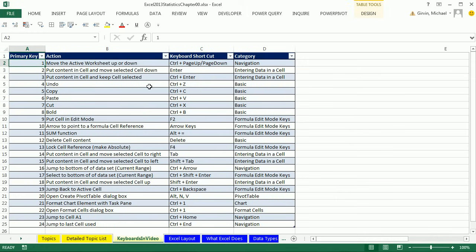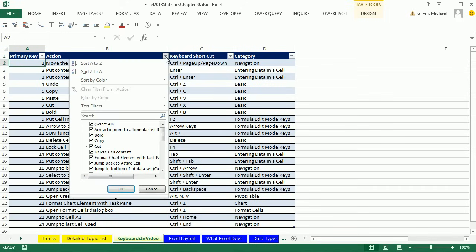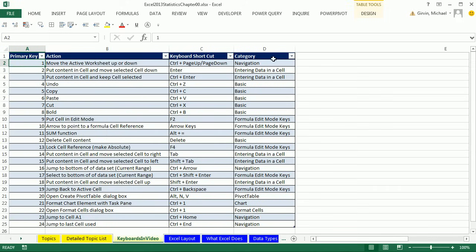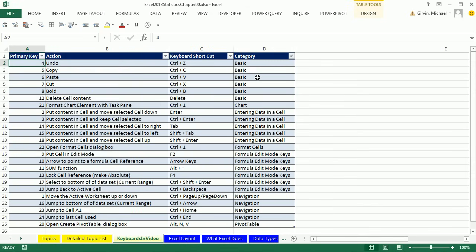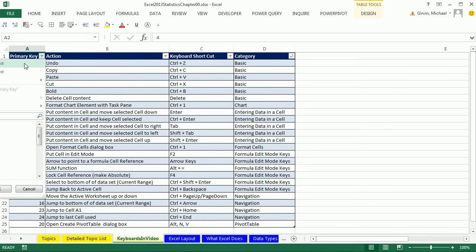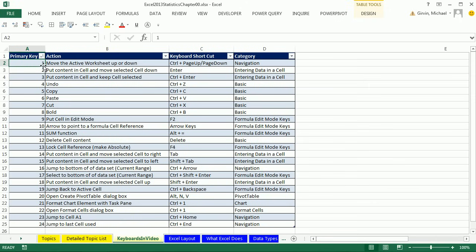Now the cool thing about this list is, if you're looking for a keyboard shortcut, you can come and sort. So if I want to sort A to Z here, or I want to come over to Category, I could click A to Z, and instantly all of the categories for keyboard shortcuts are back together. If I come over to the primary key and sort smallest to largest, I get the original order as you saw them in the videos.